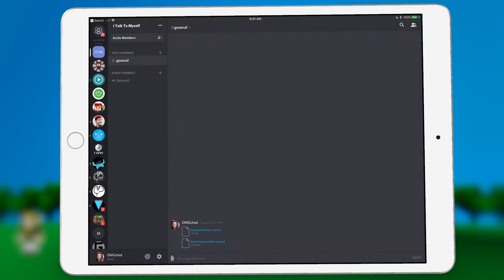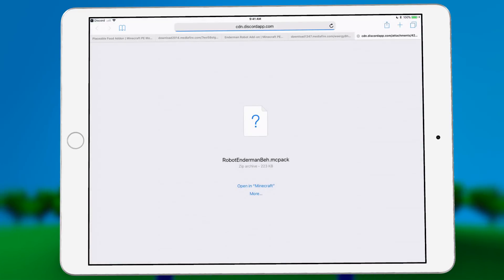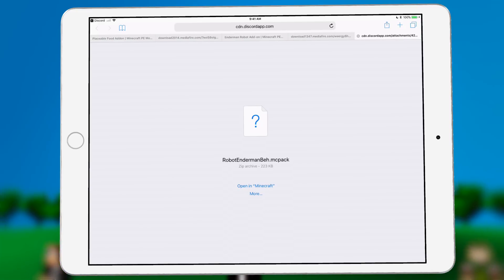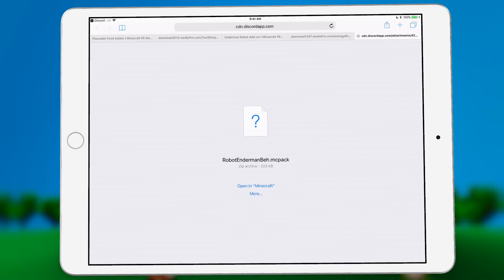If you click on one of these, it's going to open up a preview of it in Safari. Now sometimes if you're on an iPhone, it will open up its own sort of Discord preview.